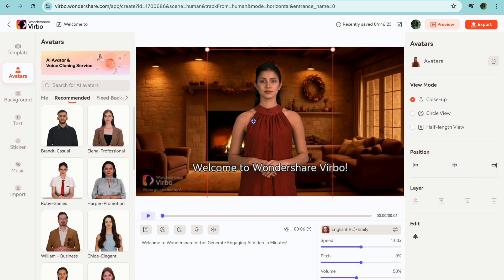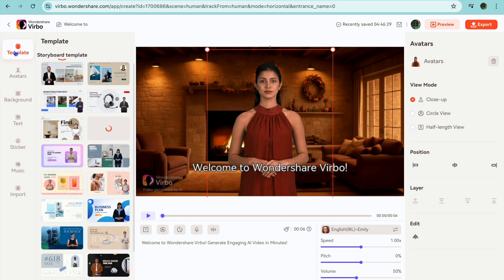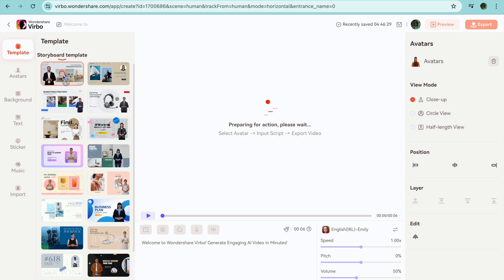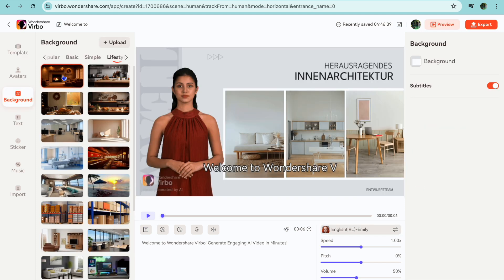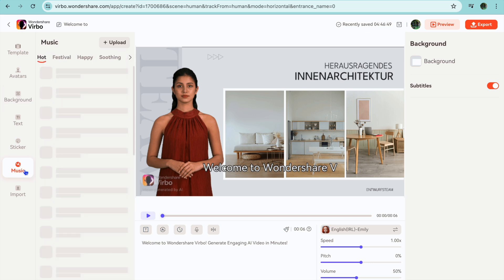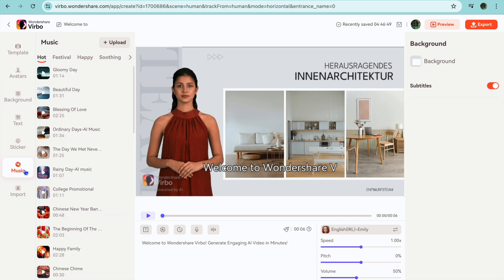There are numerous editing options available. If you go over to the left-hand menu and tap on template, you can change the template — for example selecting the storyboard template. You can scroll down and select any one of the templates. You can also tap on text to add an additional text box, add stickers, or tap on music to choose a background music. Once everything is to your liking you are going to tap on export in the top right-hand corner.